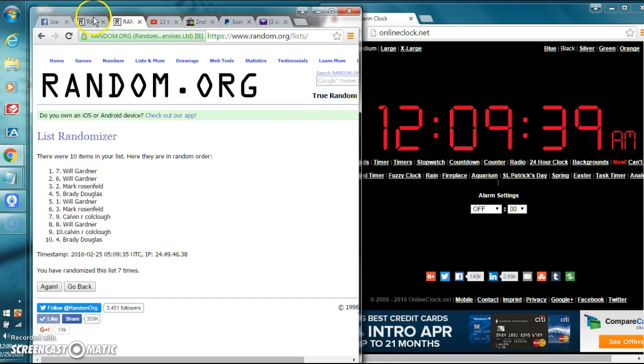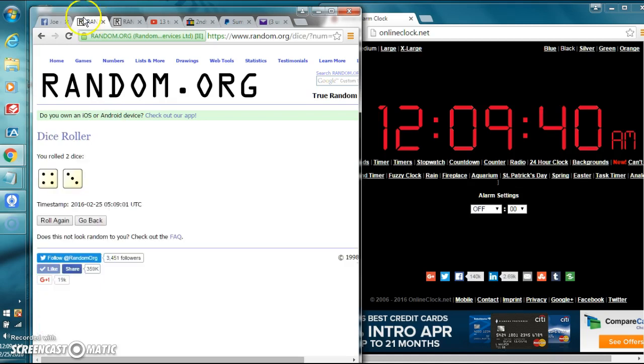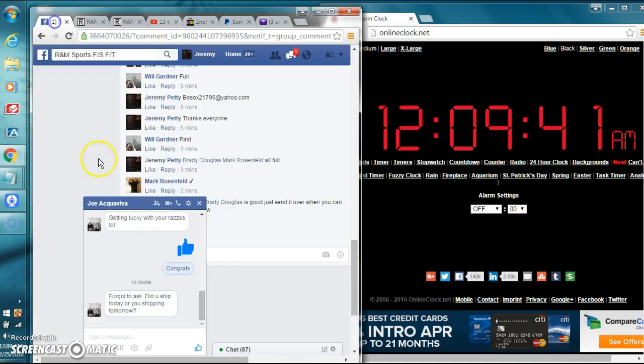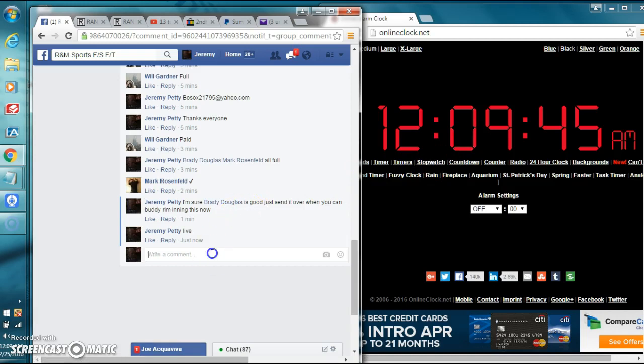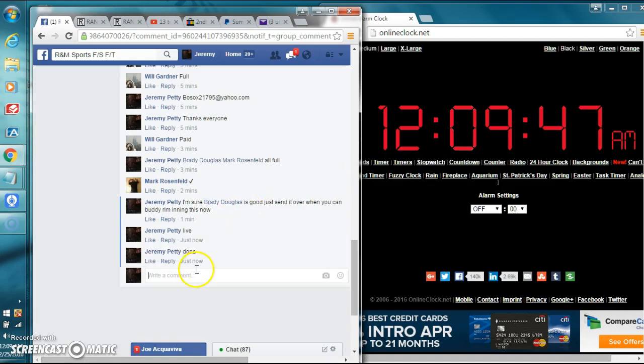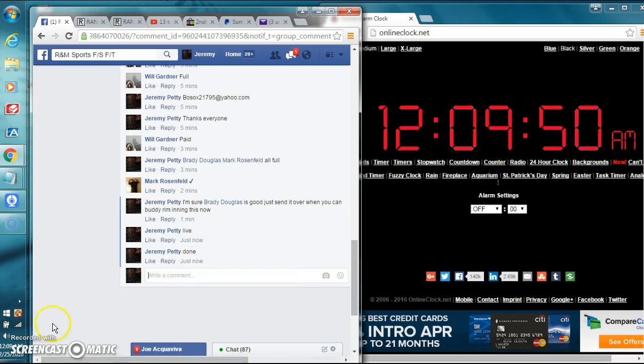We went seven times. The dice roll called for seven. It's 12:09 a.m. Let's type in done. Done. 12:09. Thanks, guys.